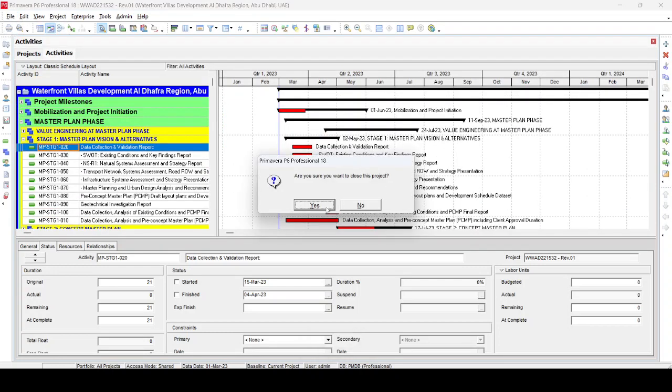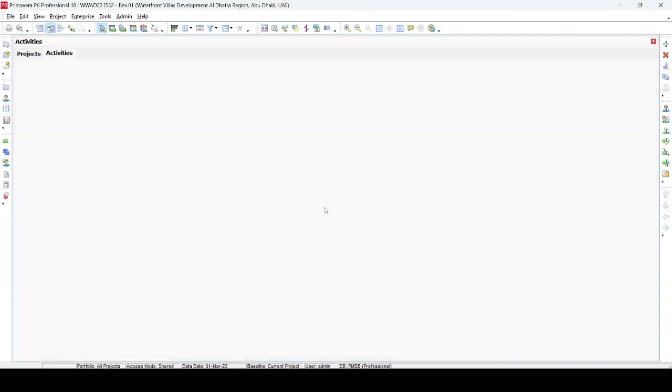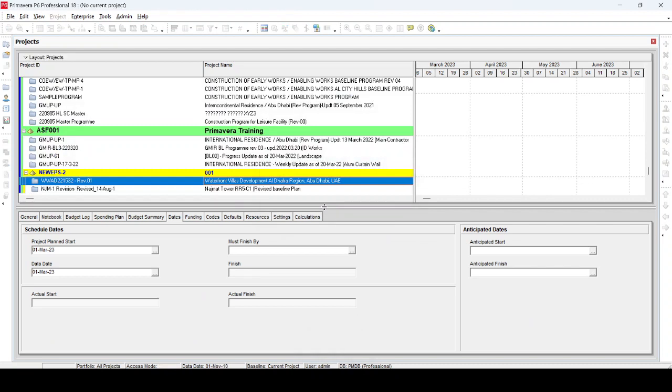Sometimes it happens that we are not able to open some programs from other users or other planners in our computer because the version settings and currency settings are not coinciding or not matching with our settings. So we need to modify the XER source file to match it with our computer or our software installation. This is very easy. You just go and open the XER file in Notepad and make the corresponding changes.